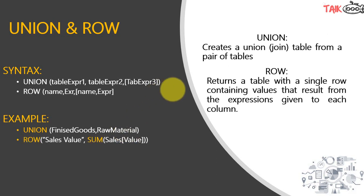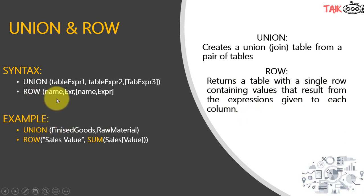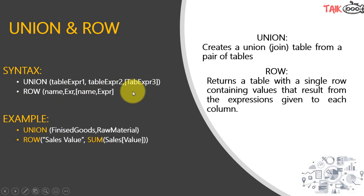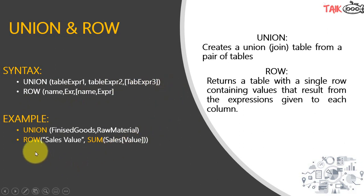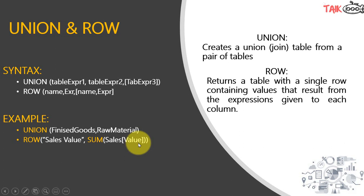Row returns a table with a single row containing values that result from the expression given to each column. The syntax is row column name and then the expression, you can add multiple column names and expressions as well. An example is row sales value column name, sum of sales value. So it will return a table with a single row, sales value and sum of sales value.